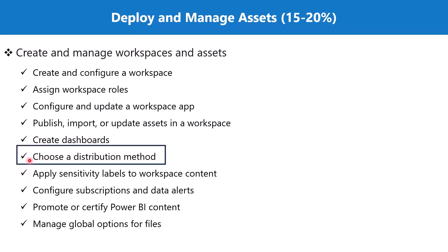In this video we are going to discuss the topic 'choose a distribution method' which is part of the section create and manage workspaces and assets.